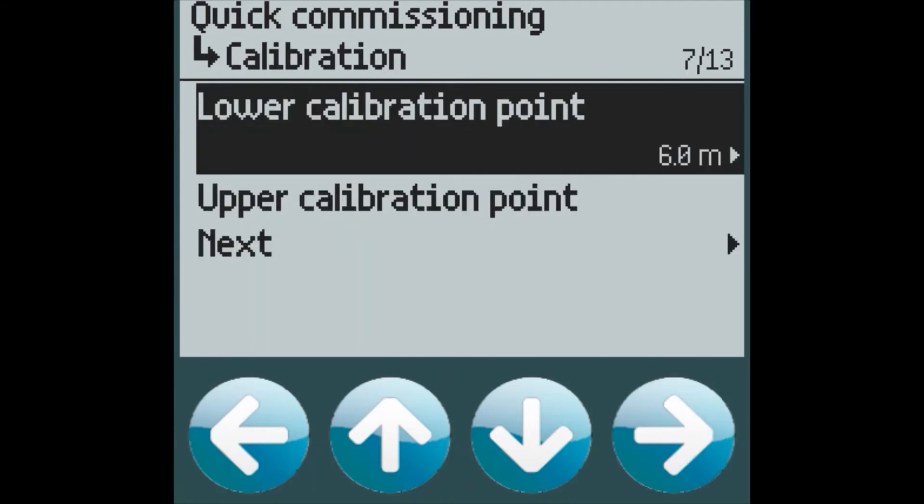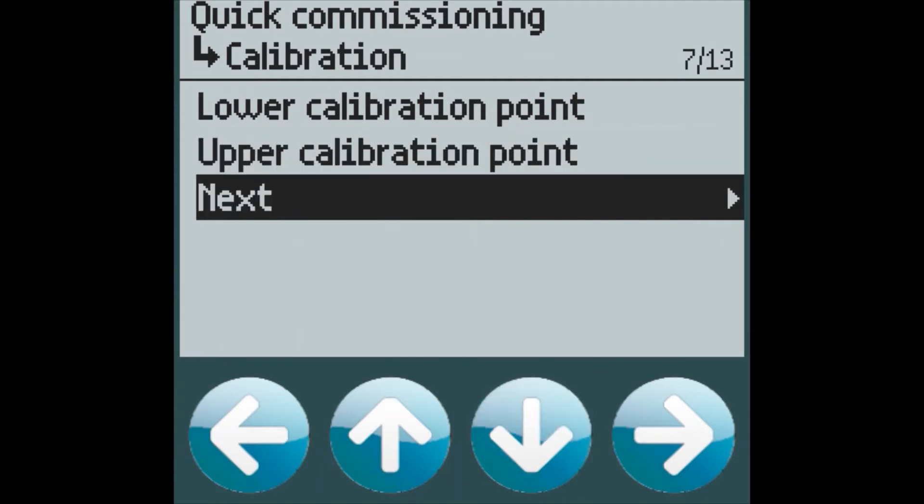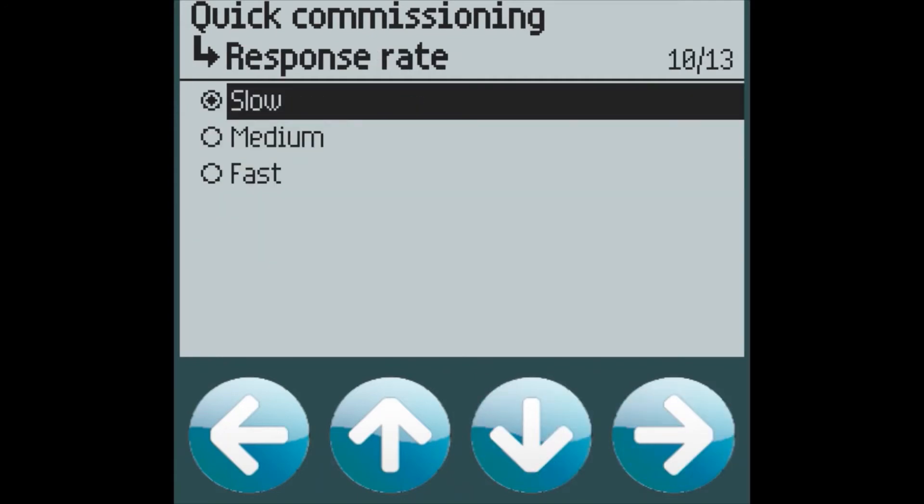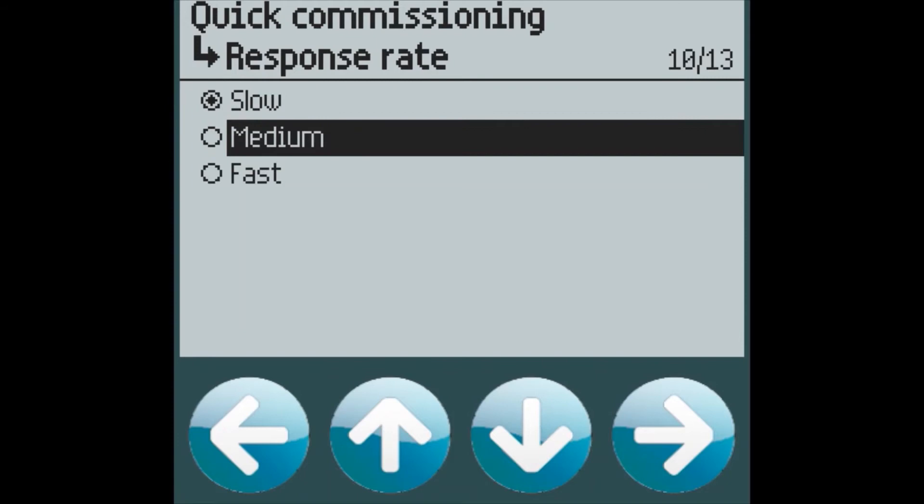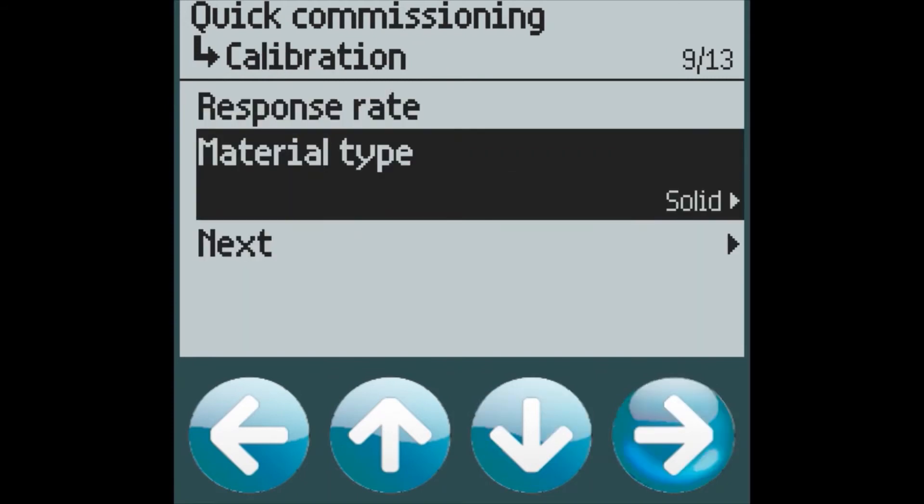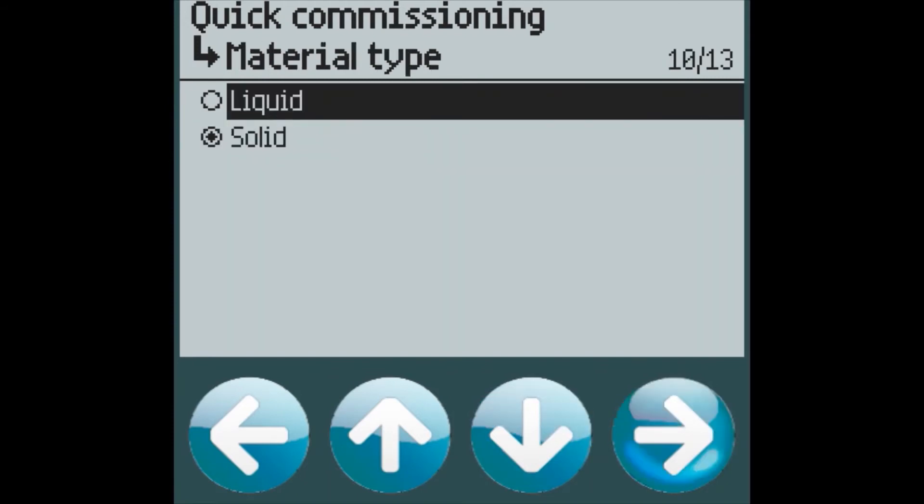Again we have to enter our lower calibration point, our upper calibration point, the response rate, which I will change to medium in this case, the material type, which we will make a liquid, and then what vessel shape.